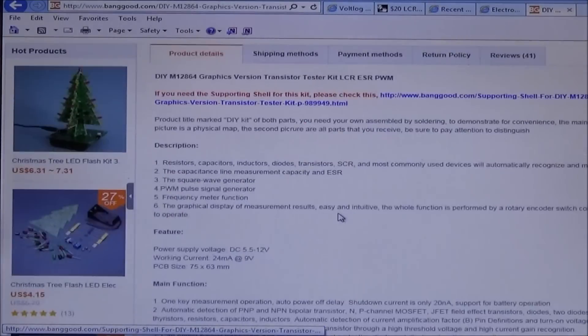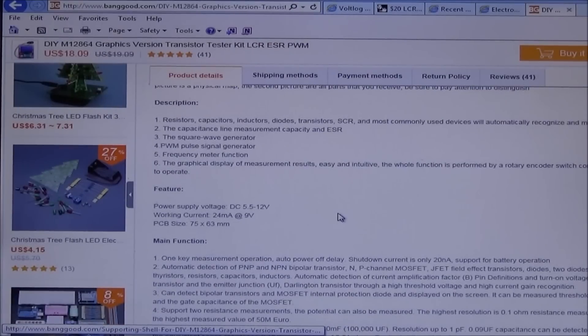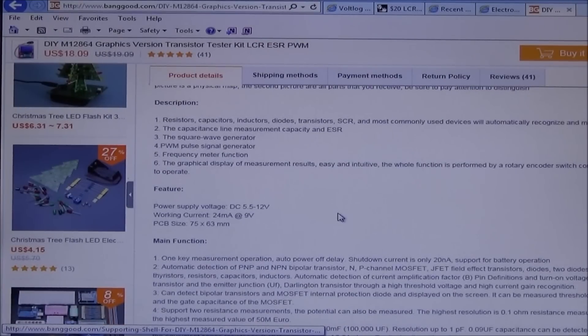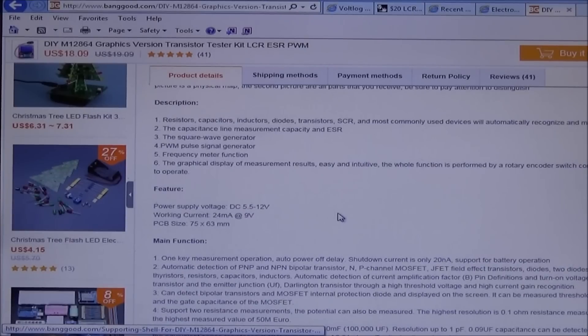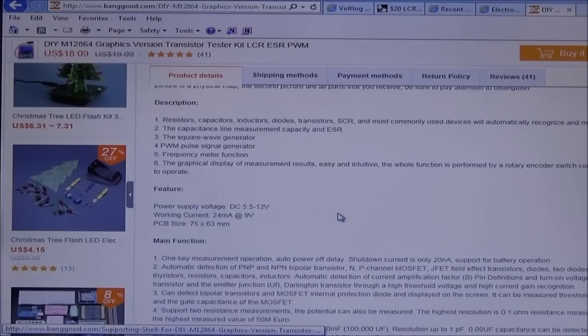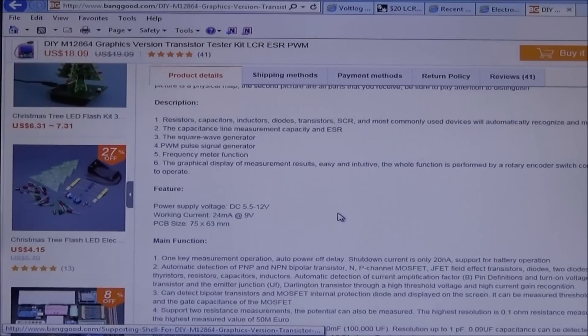This tester is a little different than some of the other ones. It has a lot more features in it. Not only does it test several different components, it also has a square wave generator, a PWM pulse generator, and a frequency meter. It also will test rotary encoders.